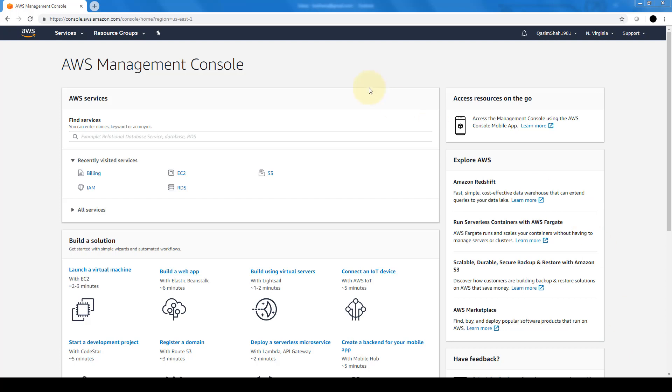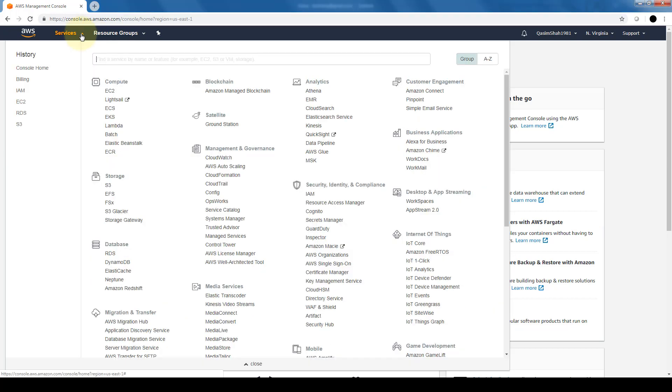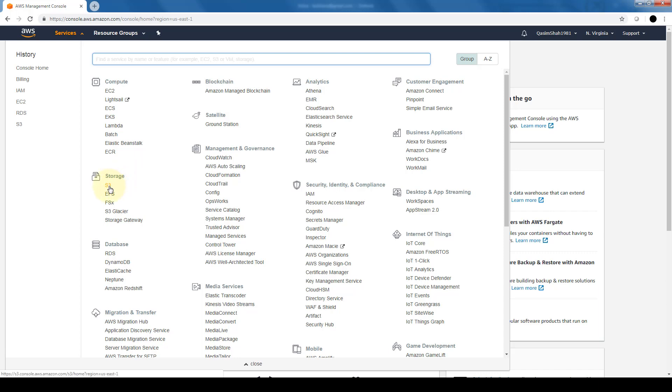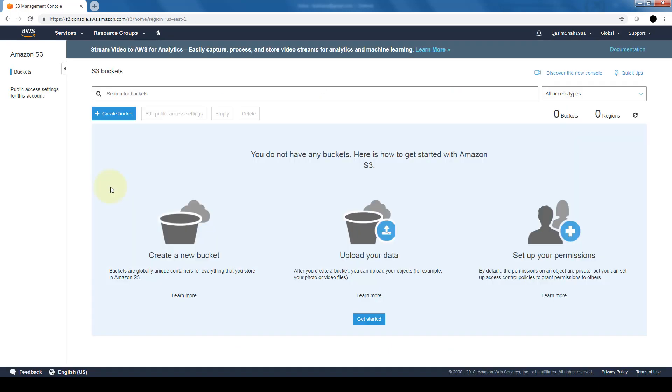So I'm going to go ahead and navigate to services. I'm going to find storage and what I want to do is S3. Now this is the dashboard for S3. Any buckets that we would have created will show up here. Now since there are no buckets, nothing is showing up. So first thing I want to do is go ahead and click on create bucket.